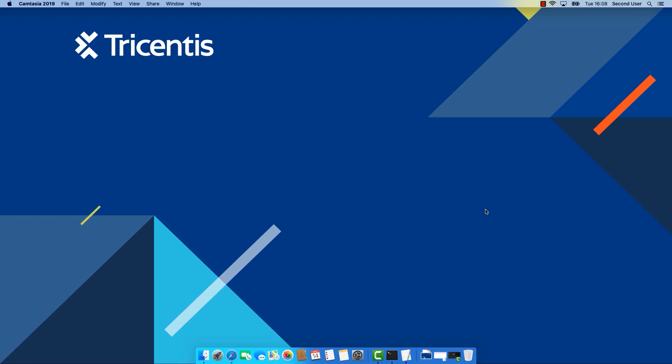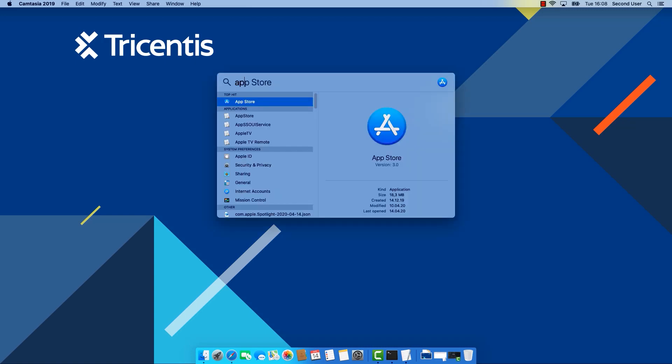The first thing you will need is Xcode. It's the Apple development environment and it's available from the Mac App Store.